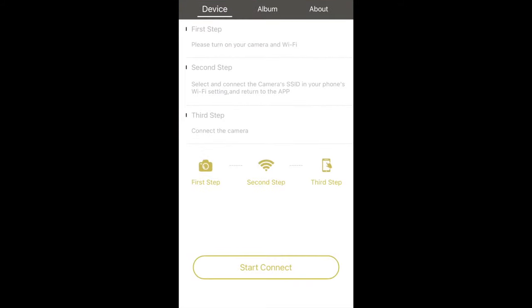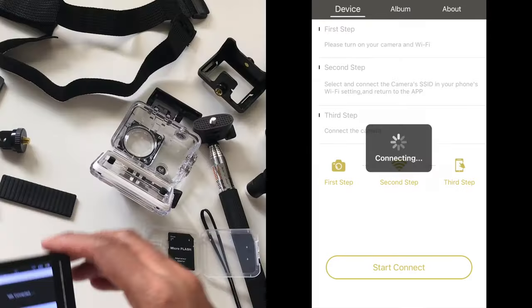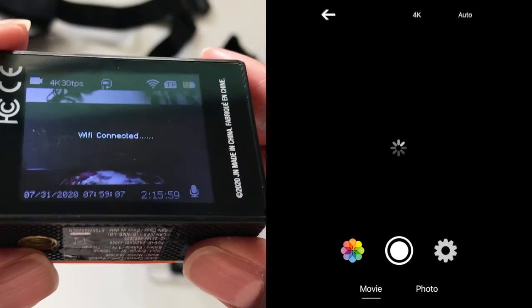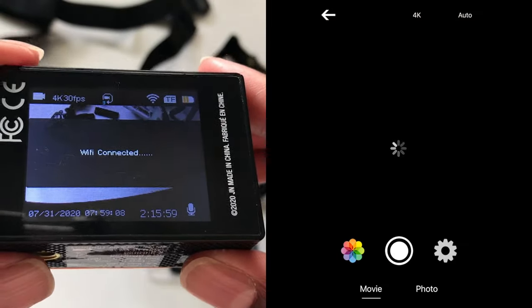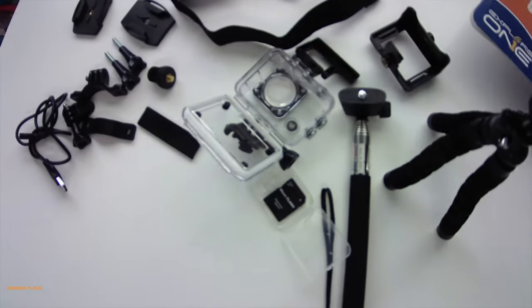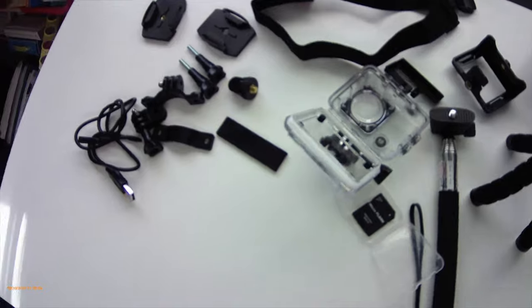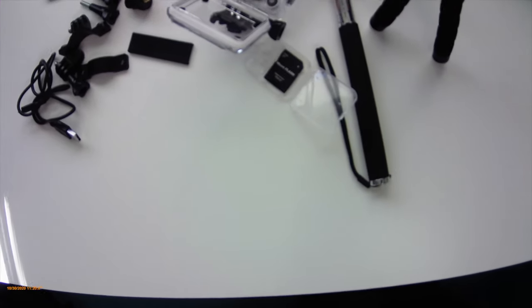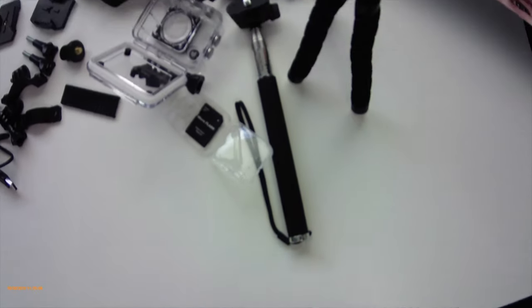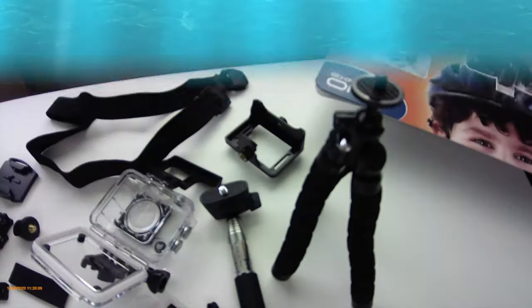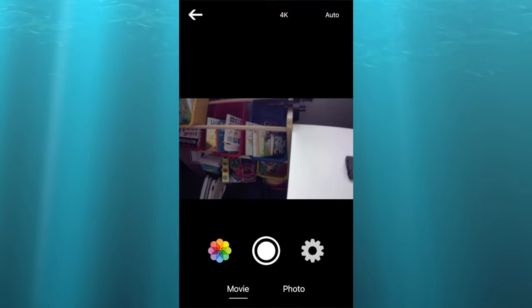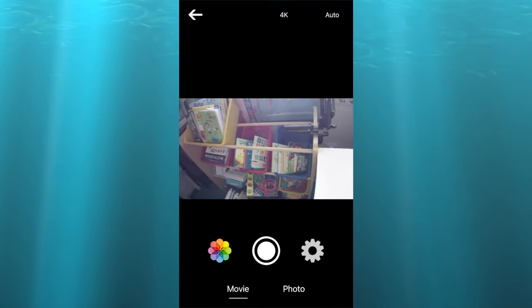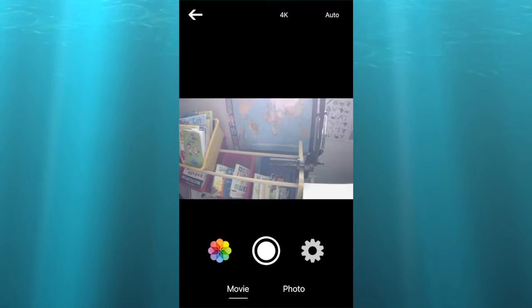Once you've successfully connected to the WiFi, a message will also appear on the camera as WiFi connected. And here is a view of the recording from my camera, and here is the view from my smartphone, and I am recording in 4K.